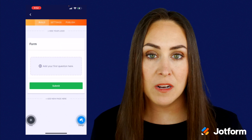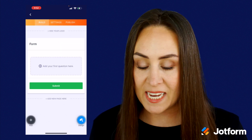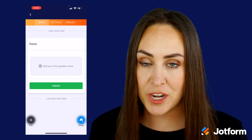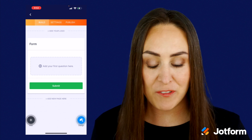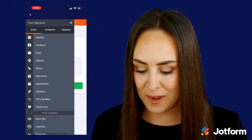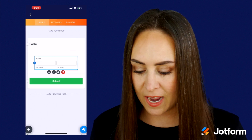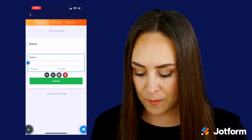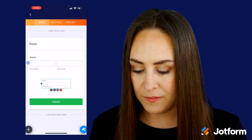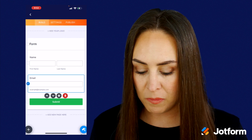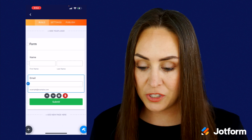We can either tap the middle of the screen where it says 'add your first question here,' or we can use the bottom left plus sign. Let's go ahead and add a full name, then that plus sign in the bottom left and an email. Perfect, good to go.